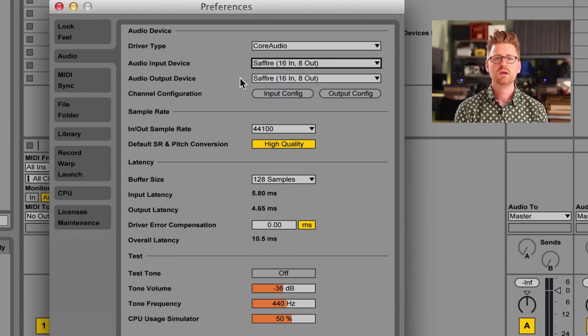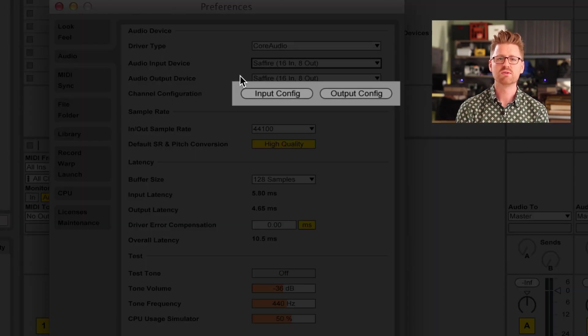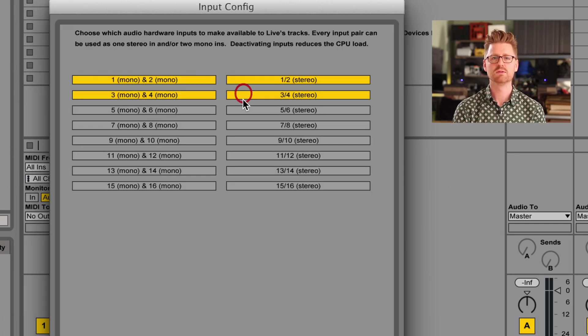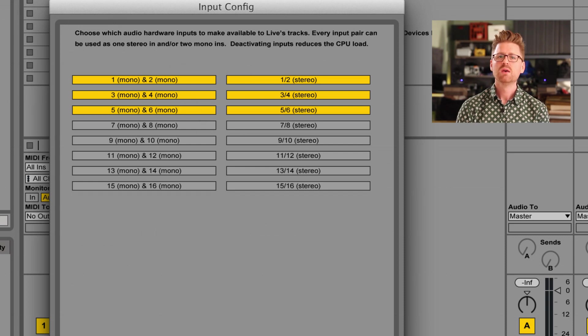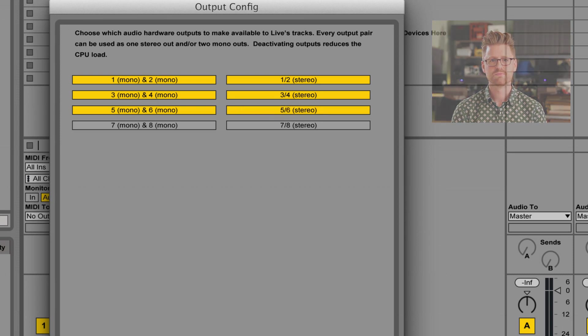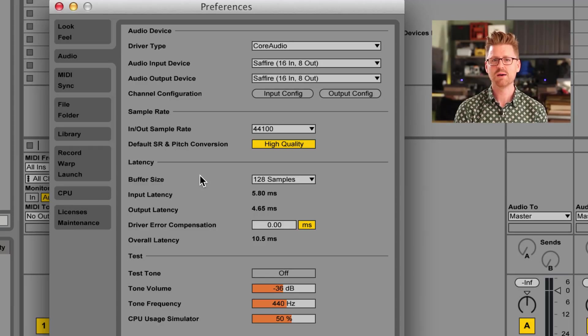Click on the name of your interface. You also need to make sure that you have your inputs enabled in the Input Config menu. If you're inputting to Input 3 and 4, for example, make sure that they are enabled. It's the same for the Audio Output Device menu — we want to select the name of our interface and where we're outputting audio to. To test that sound is coming out of Live, we can play a Test Tone.